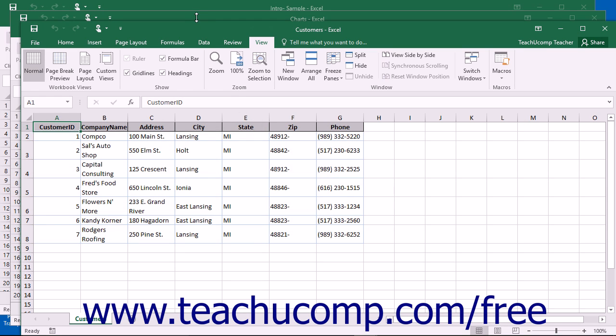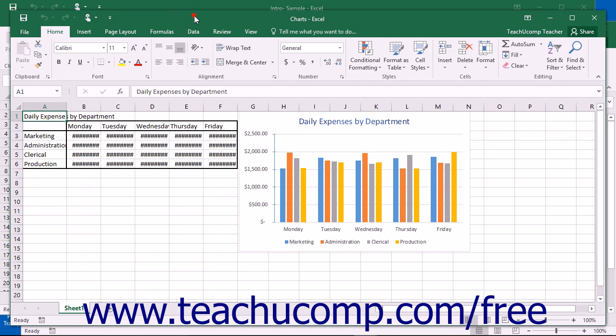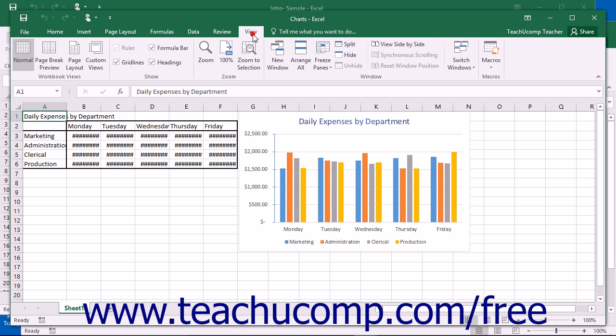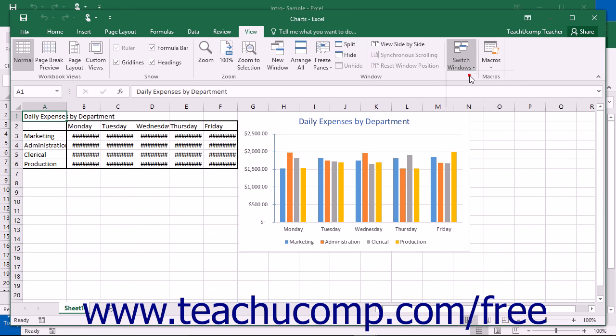You can then click the title bars of the other workbooks in the stack to switch between them, or you can use the Switch Windows button that appears within the Window button group on the View tab within the ribbon to switch between the open workbooks.